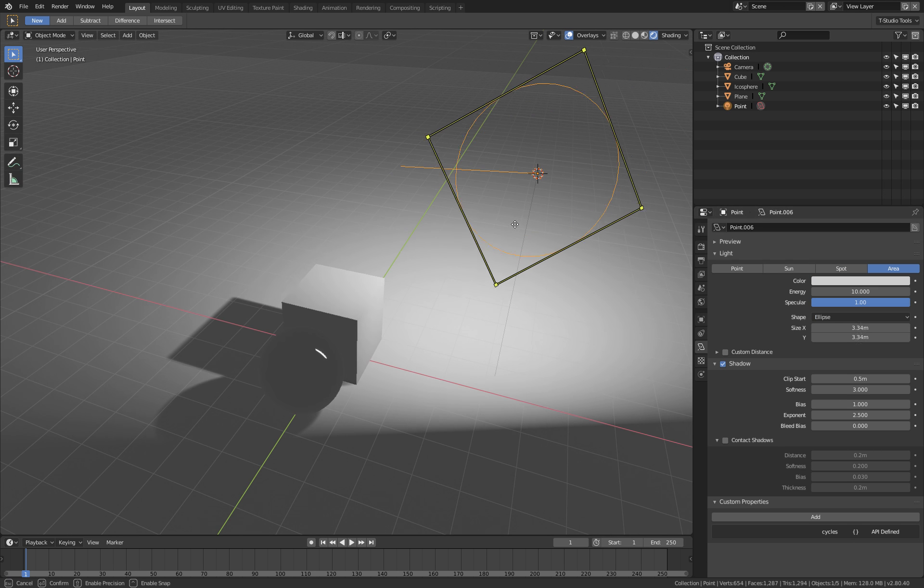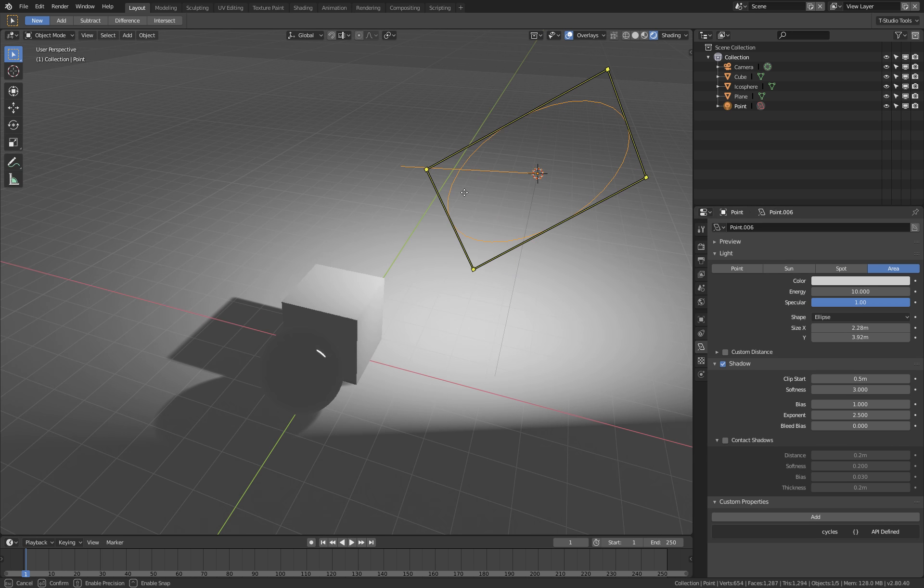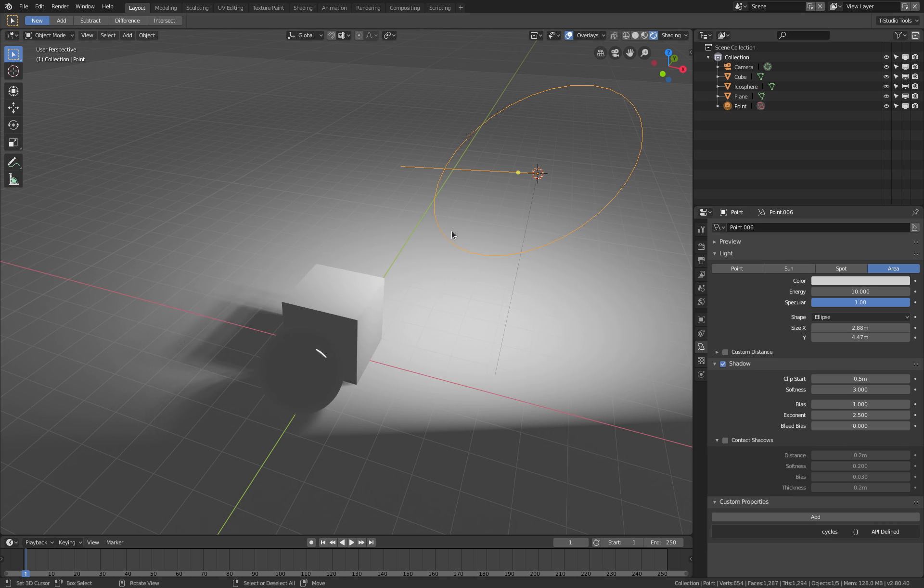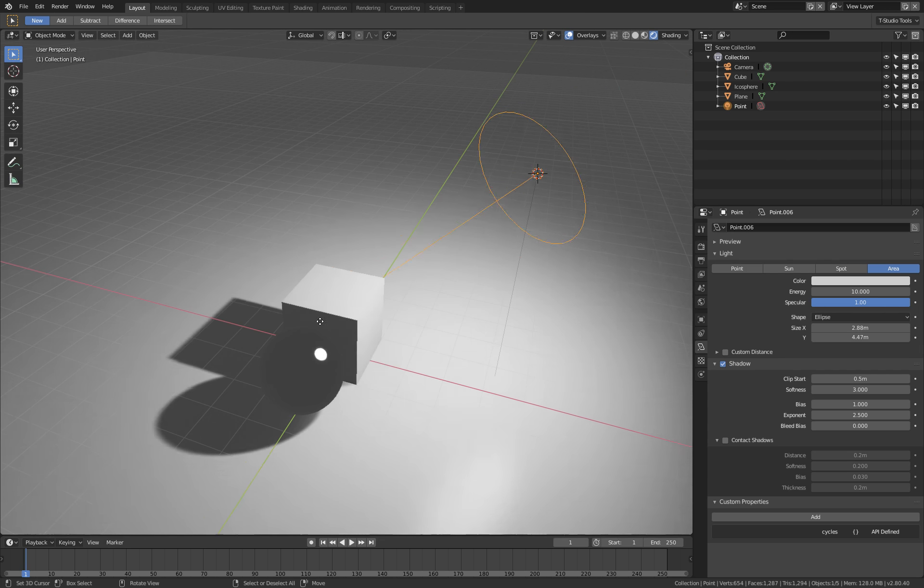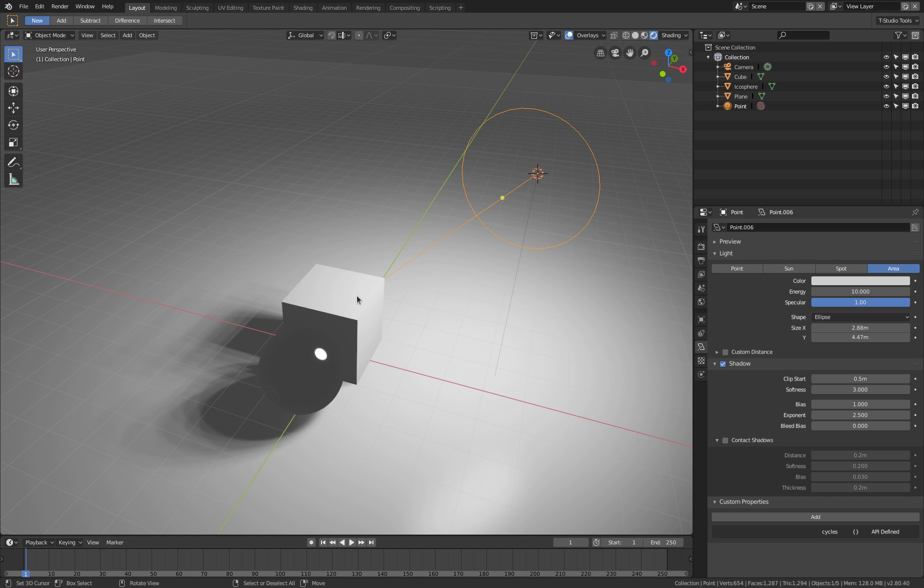So that's it regarding the light object widgets in the viewport in Blender 2.8. Do you like them? And do you have other ideas for light object widgets? Please leave your thoughts down in the comments of this video.